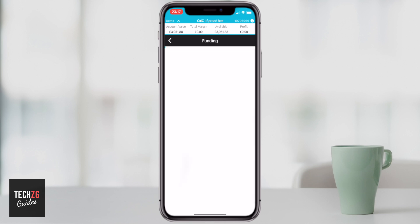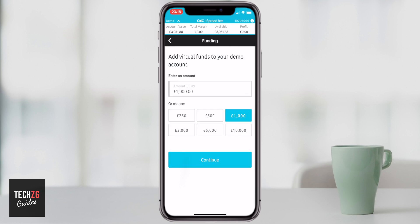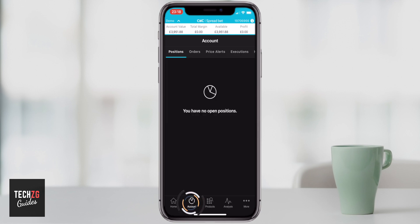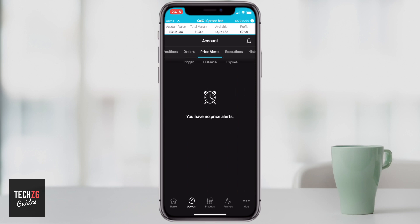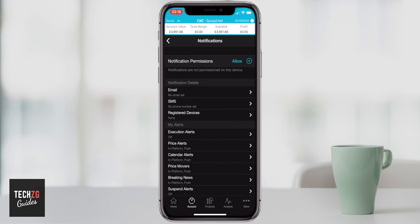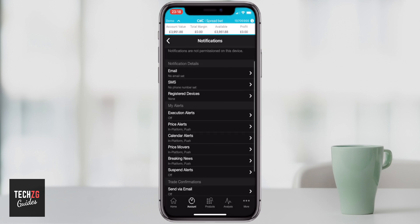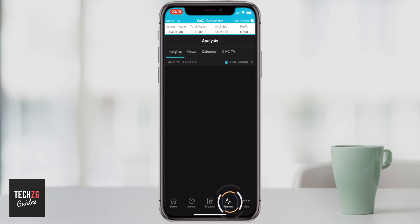At the bottom you have more options including switching account, and a funding button if you want to add funds — you'd enter your bank or card details there. On the account page I have no open positions, but you can also see any orders being executed and any price alerts you've set up. If you press the bell button you can set price alerts — so if an instrument reaches a price you want to buy or sell at, it can email you.